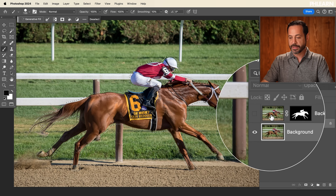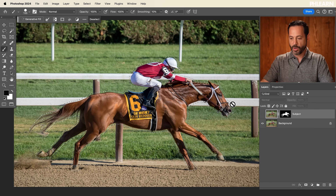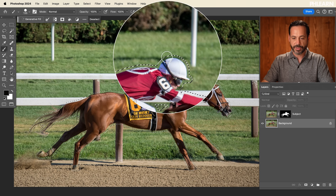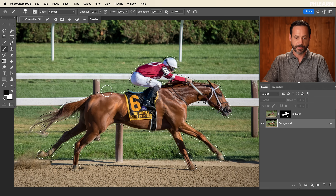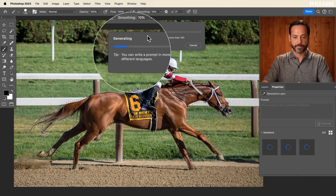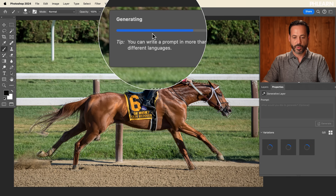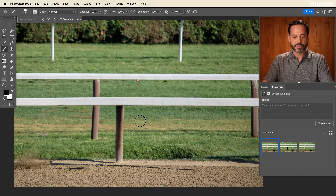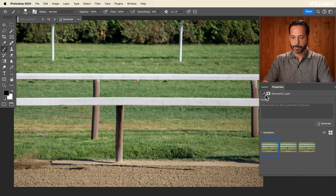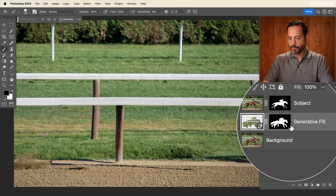Let's go ahead and make this layer invisible — the one with just the horse, we'll just call it the subject. Click on the background layer, keeping in mind the selection is still active and just a little bit bigger than our subject. Now click on Generative Fill — you don't have to type anything, just click Generate. Using the magic of AI, it's going to automatically remove the horse. You have a couple of different options to choose from. This looks pretty good. Now we have a background layer and a generative fill layer where it completely removed the horse.